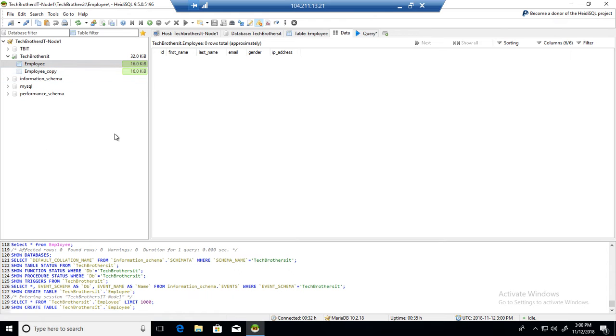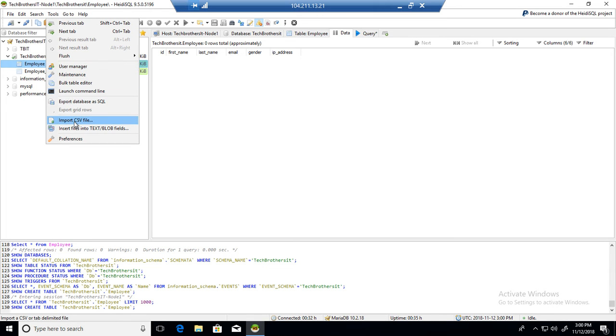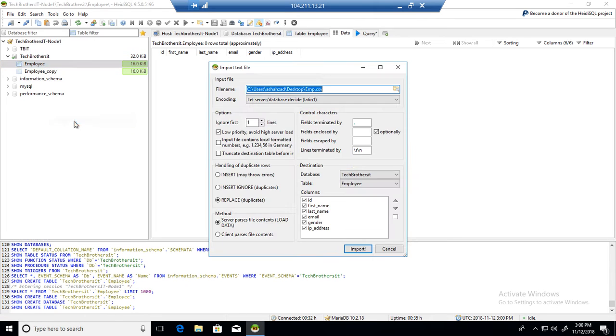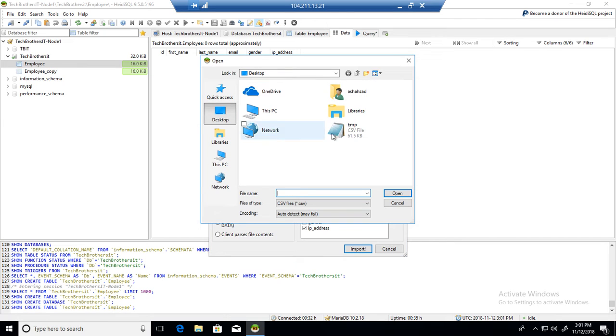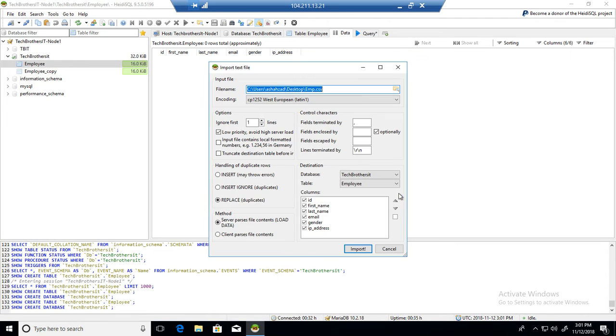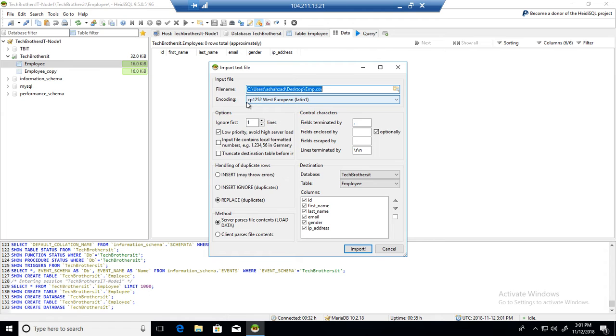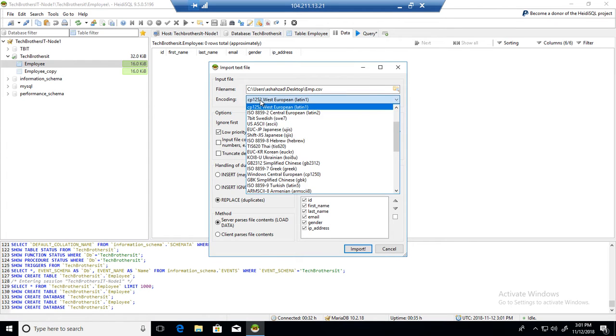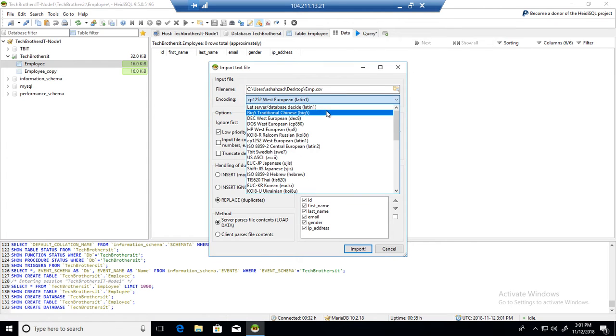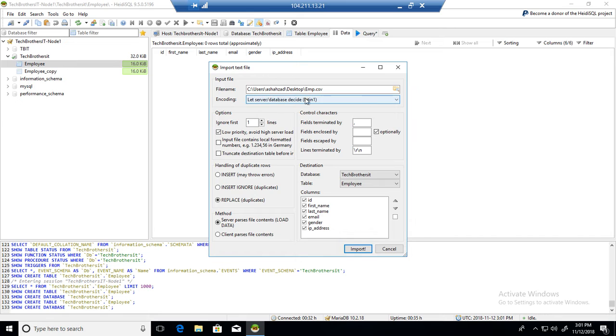Then what I'm going to do, I'm going to click on the employee table, go to the Tools and then go to Import CSV file. Here I will go to Browse and select the file. So hit OK, and if you see encoding here, it is selecting CP 1232 West European Latin. I'm going to change this one to the server default. Let the server decide whatever the encoding it is.